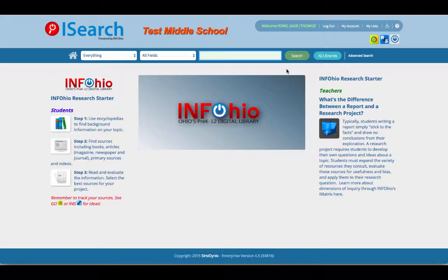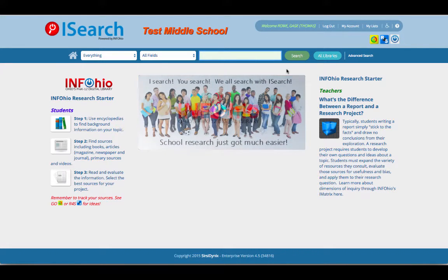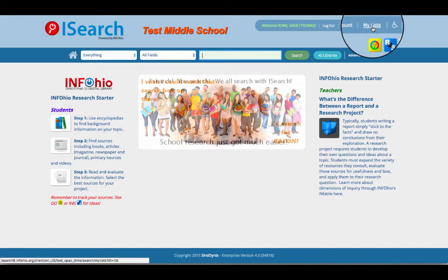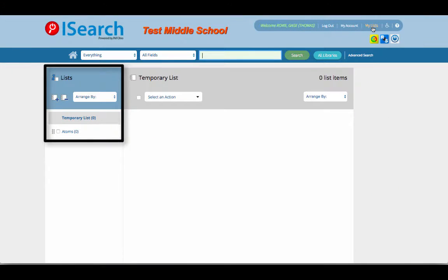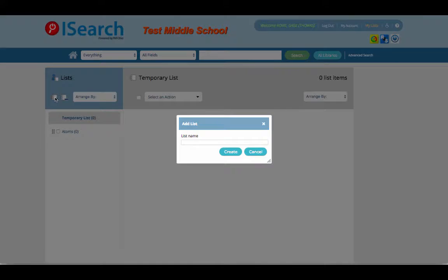Now that you are logged in, you can access all of your saved lists. To create a new list, select My Lists from the top right. In the list box on the left, click the notebook with a plus sign. Give your list a name and click Create.